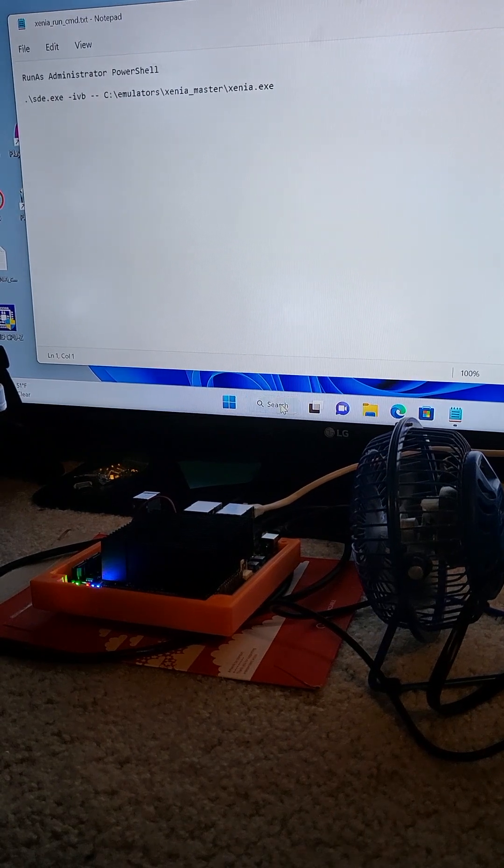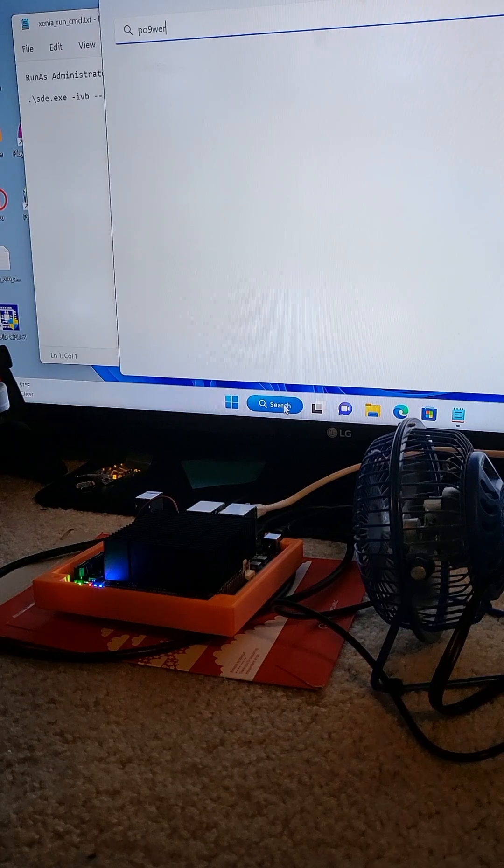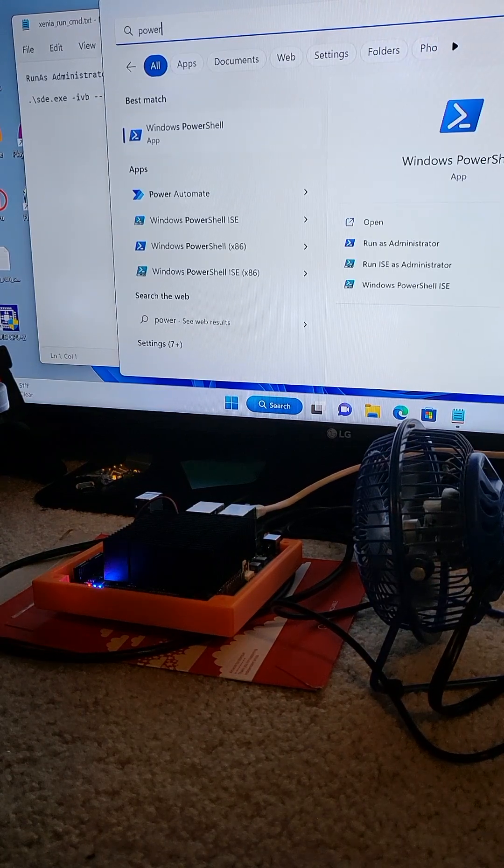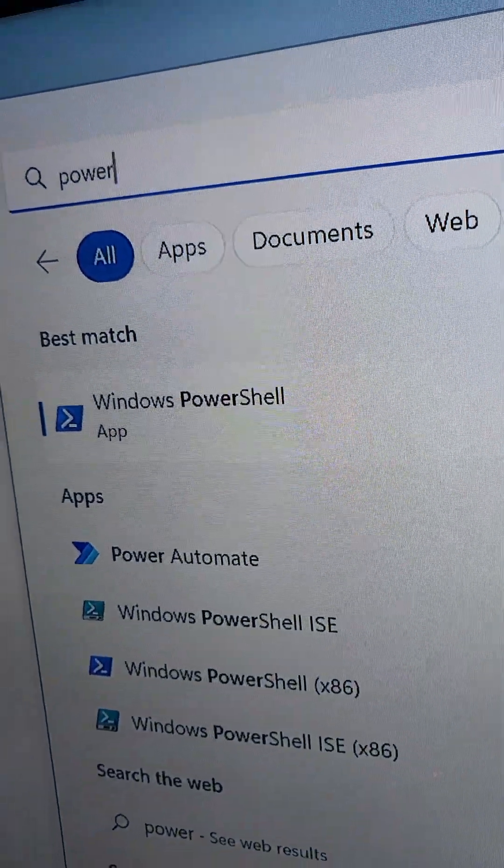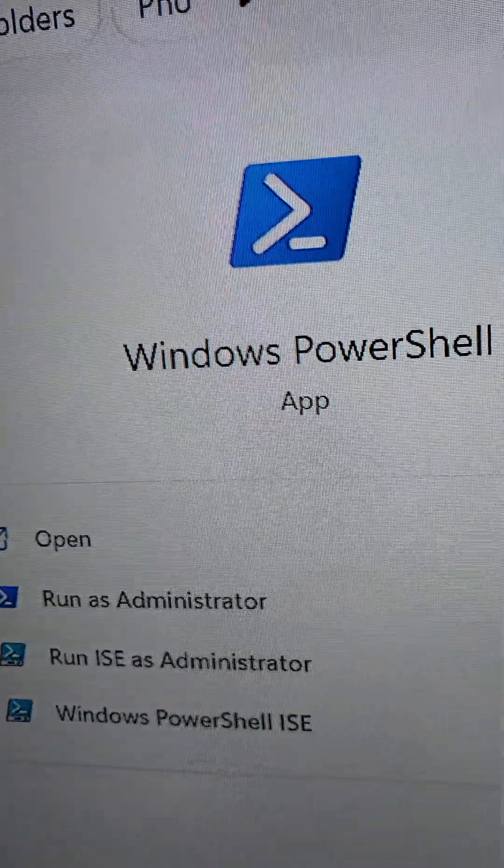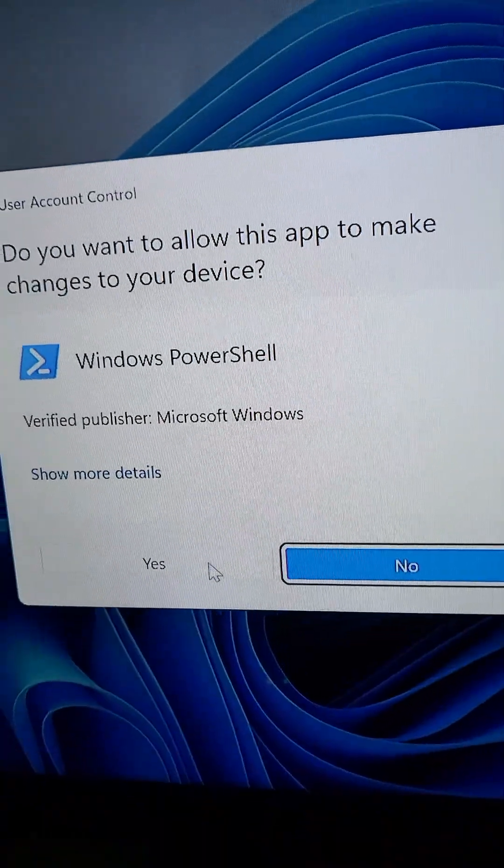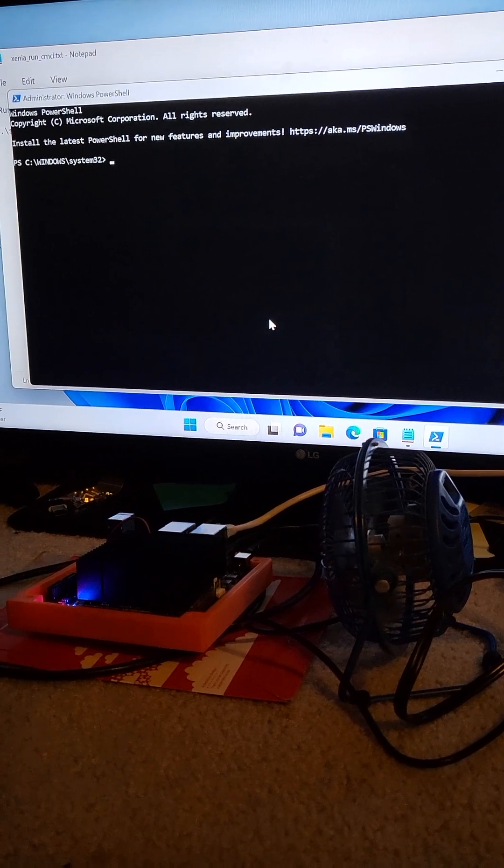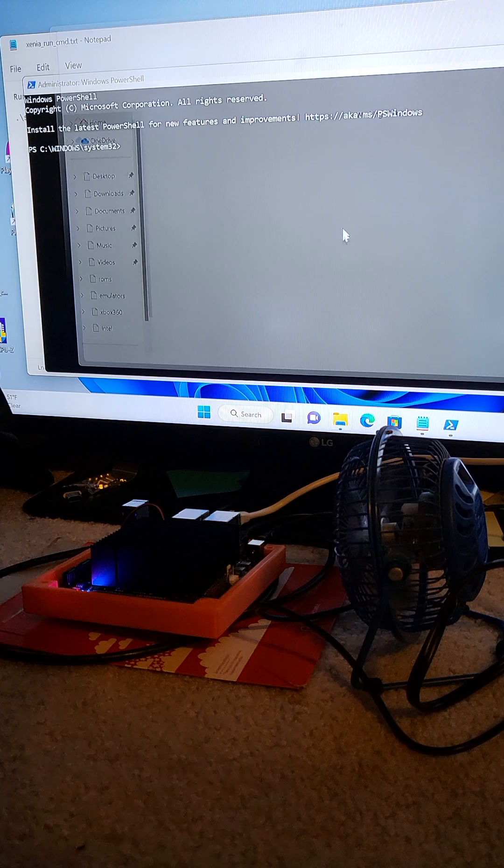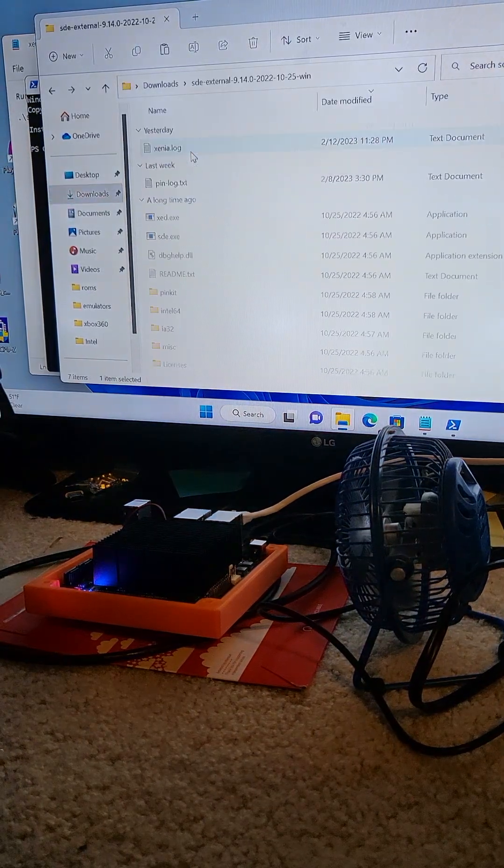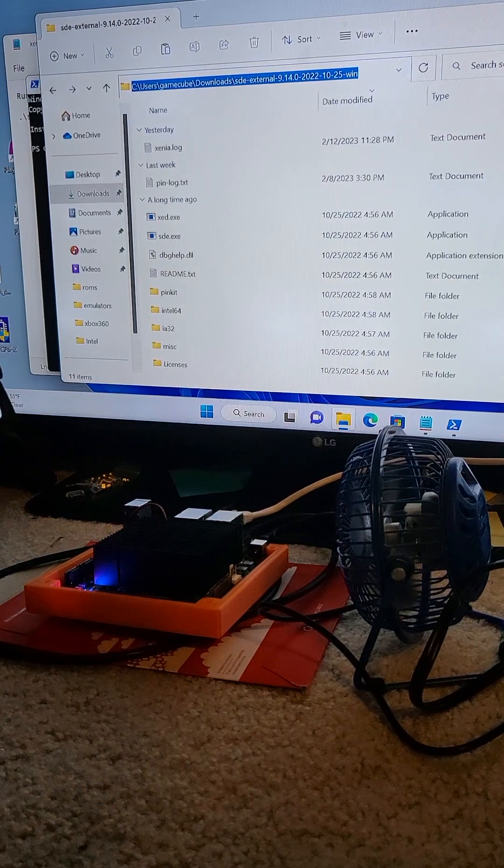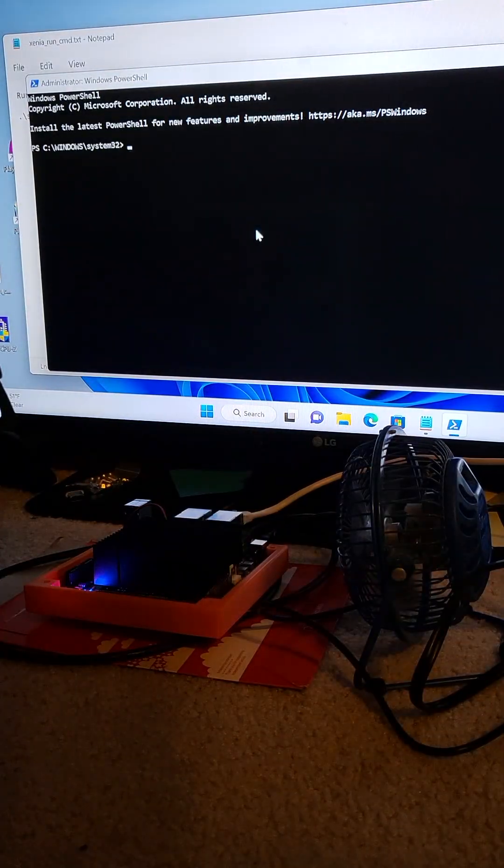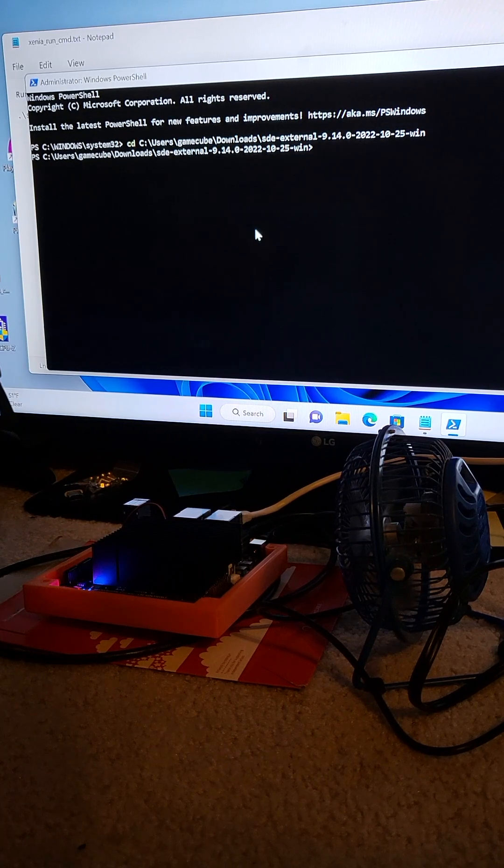So then I'm going to type power. I got my PowerShell open here, but I haven't clicked on it yet, because I want to go down here and make sure I say Run as Administrator. I say, are you sure? Yes, you want to run as administrator. So now I need to go to where I have the SDE software, which is in my downloads. So I'm going to copy this real quick, and I want to say CD space, and right click, and so now I'm in the folder.